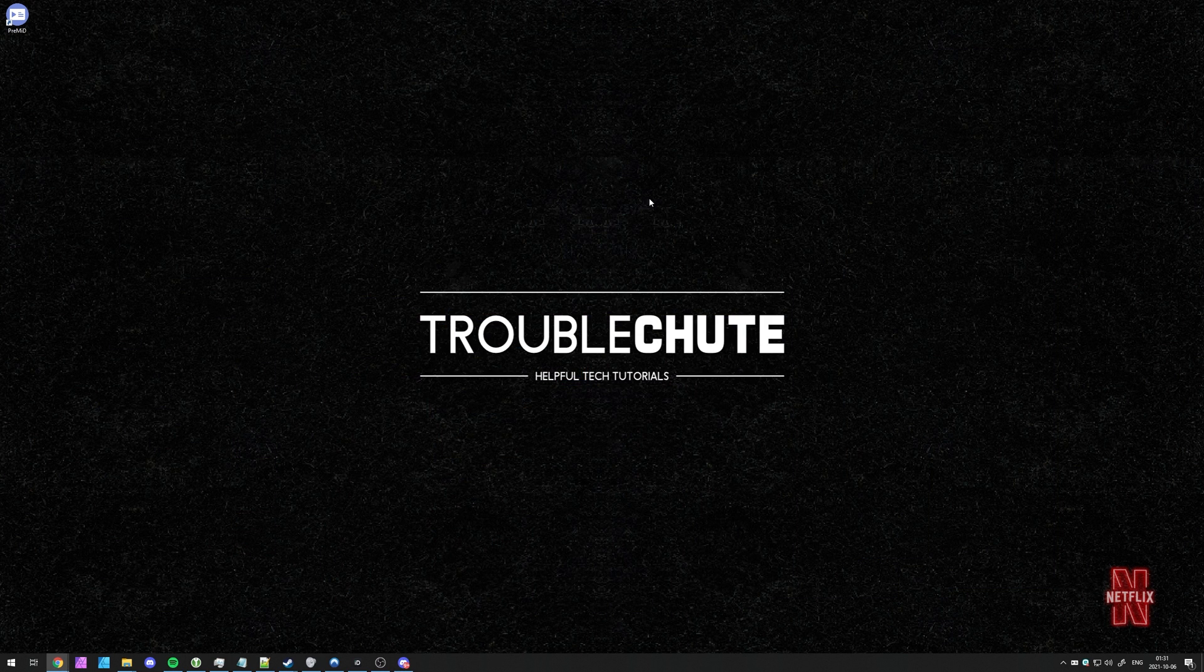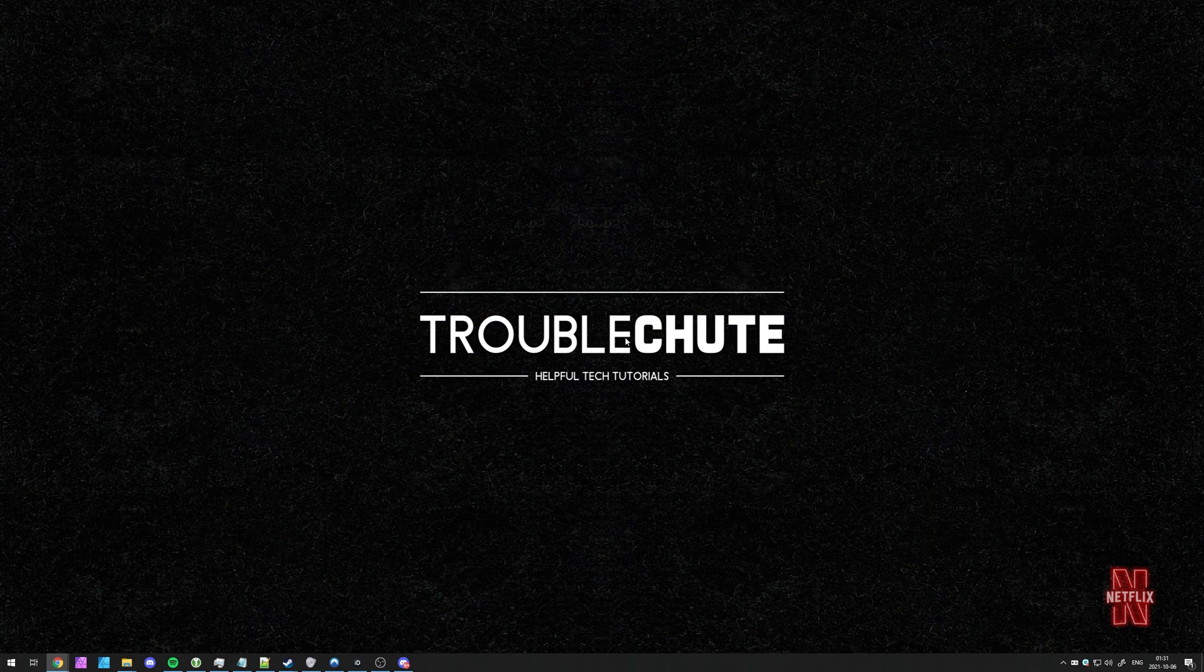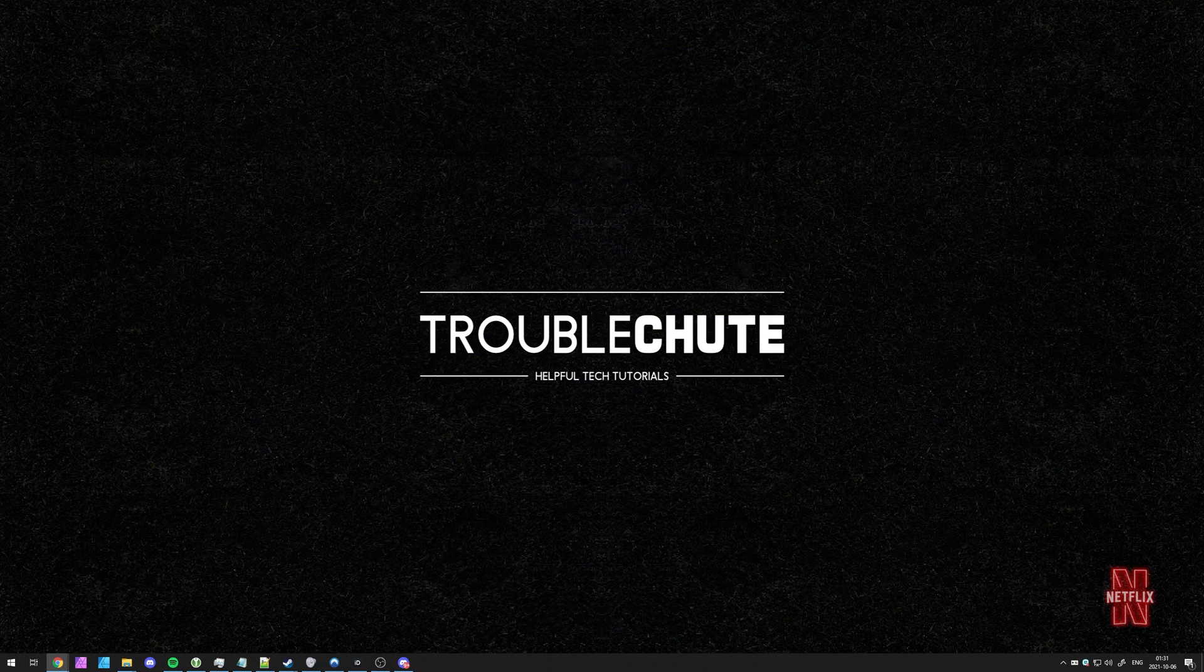Anyways, that's about it for this quick video. Thank you all for watching. My name's been TechnoBe here for Troubleshoot, and I'll see you all next time. Ciao.